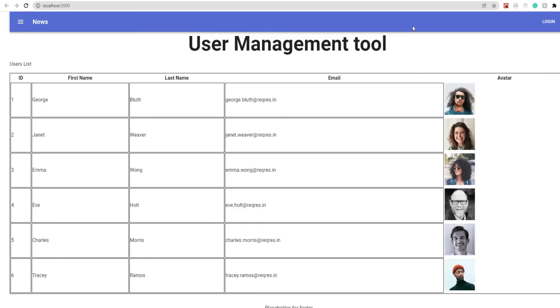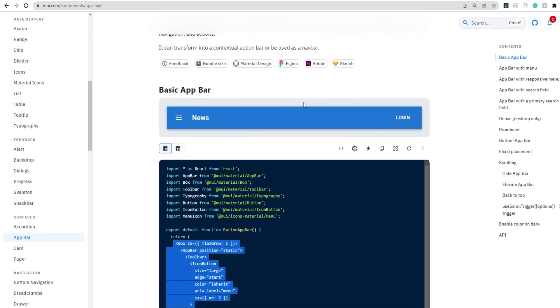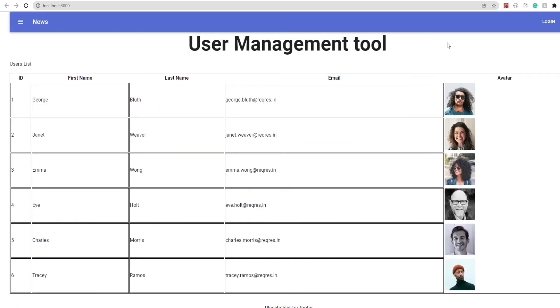So as you can see, we have the app bar that we had just copied as an example from the Material UI official documentation into our Next.js application. And from this point onward, I can use the other features that are available to improve my website. So this was basically it regarding how you can integrate Material UI with your Next.js application.